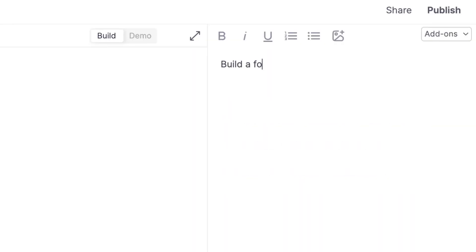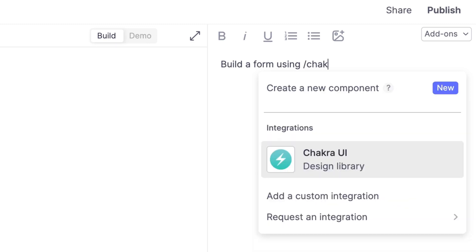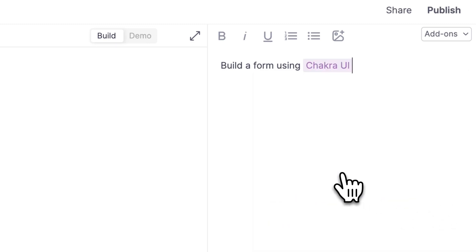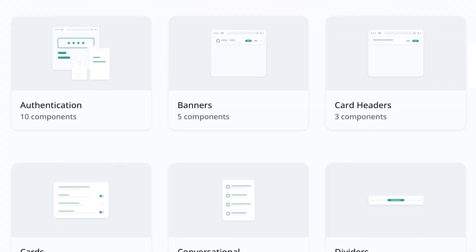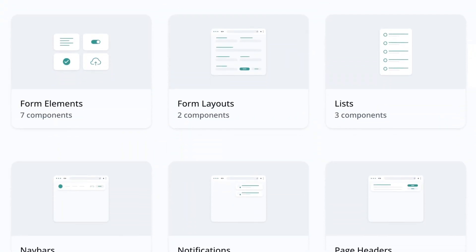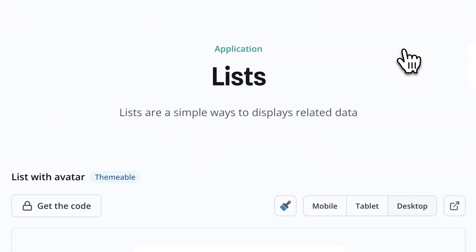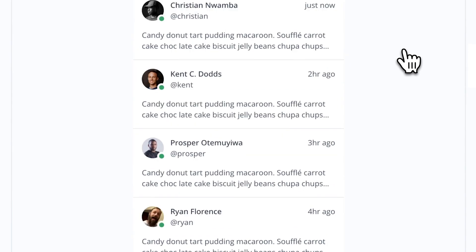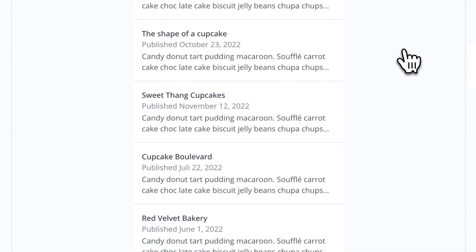You can now tag a design library as you build and completely refresh the look and feel of your app. So what does that mean exactly? Basically, by tagging a design library, you have immediate access to a group of pre-designed elements that the AI will use in your project.